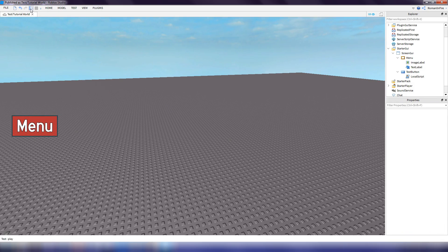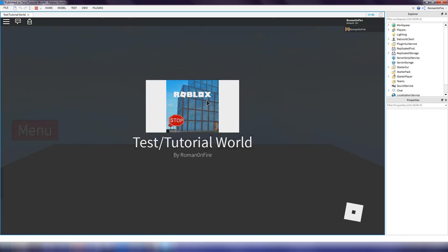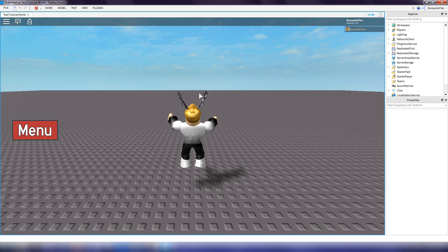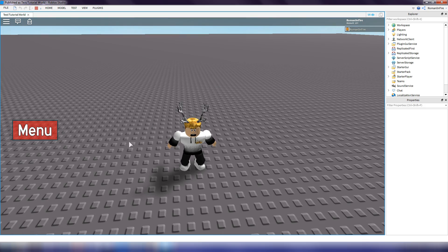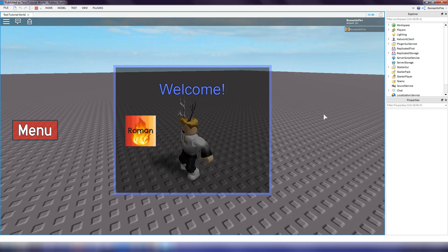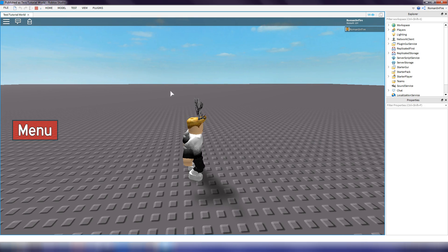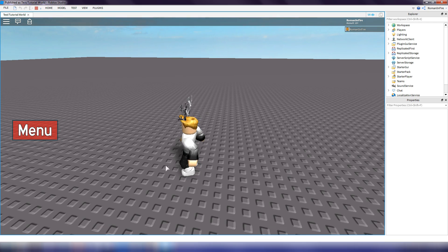Now if we test it out, we spawn and we have our menu button. If we click on it, the menu pops up. If we click on it again, it closes. That's pretty much the end of this video — I hope this tutorial helped you out. If it did, please be sure to like and subscribe. Thank you for watching!